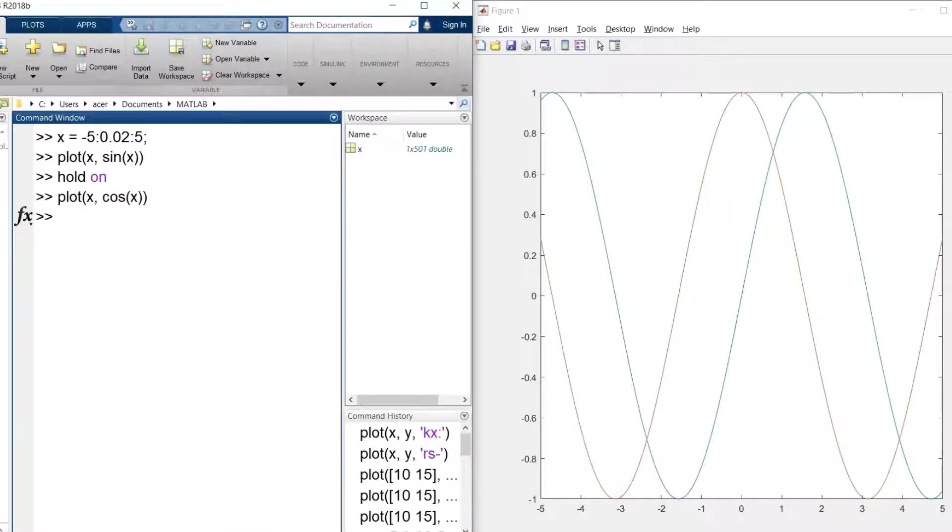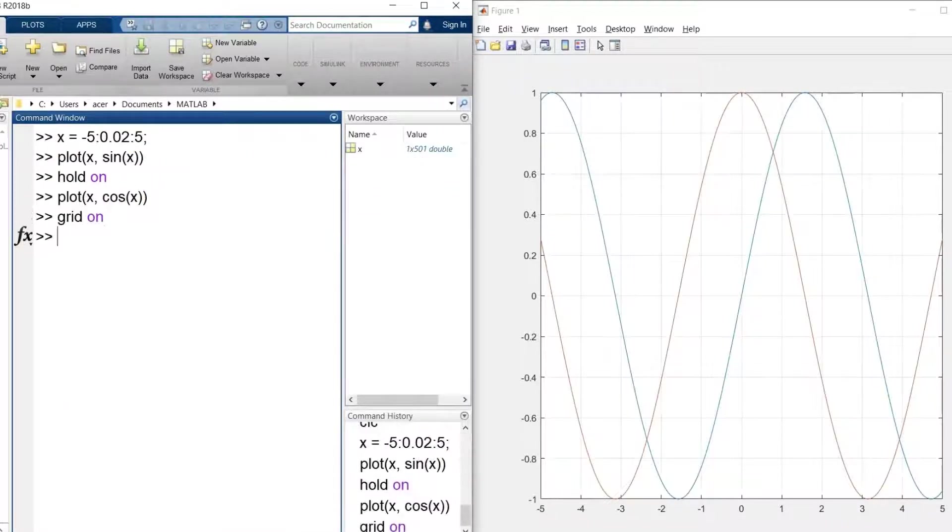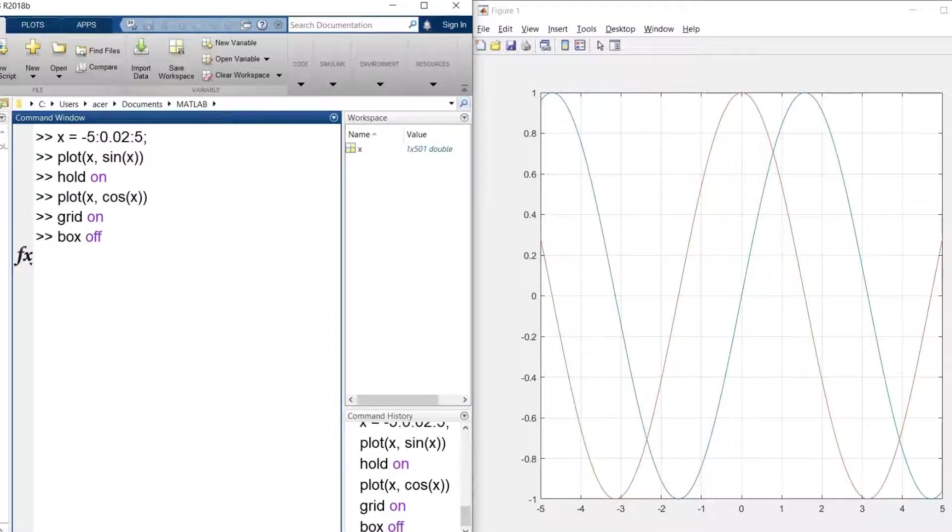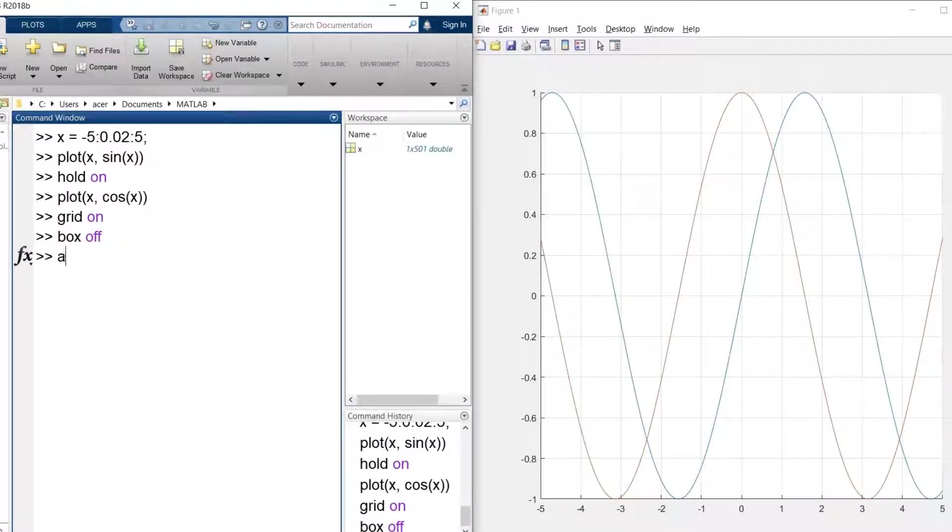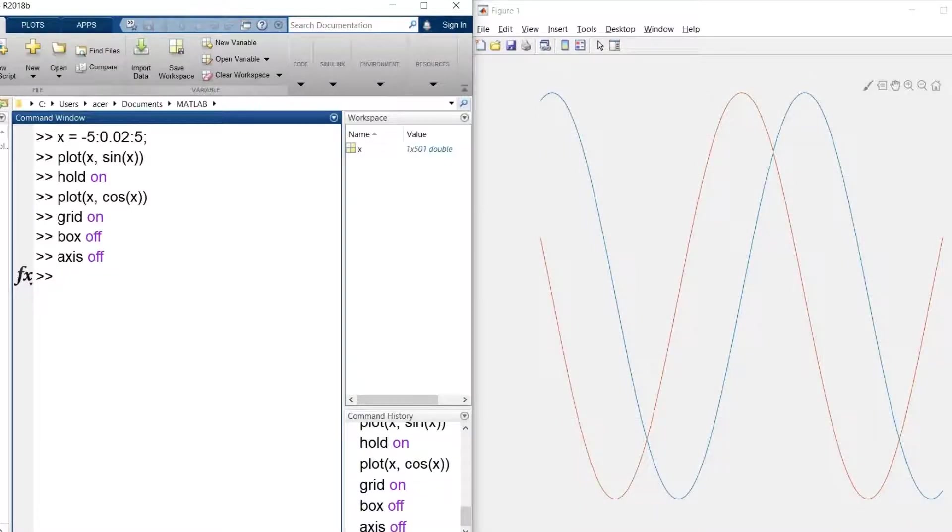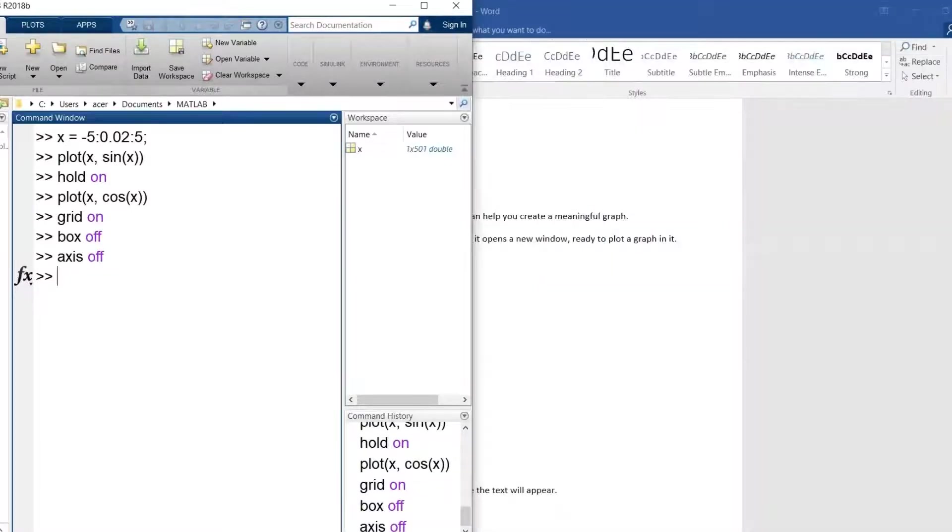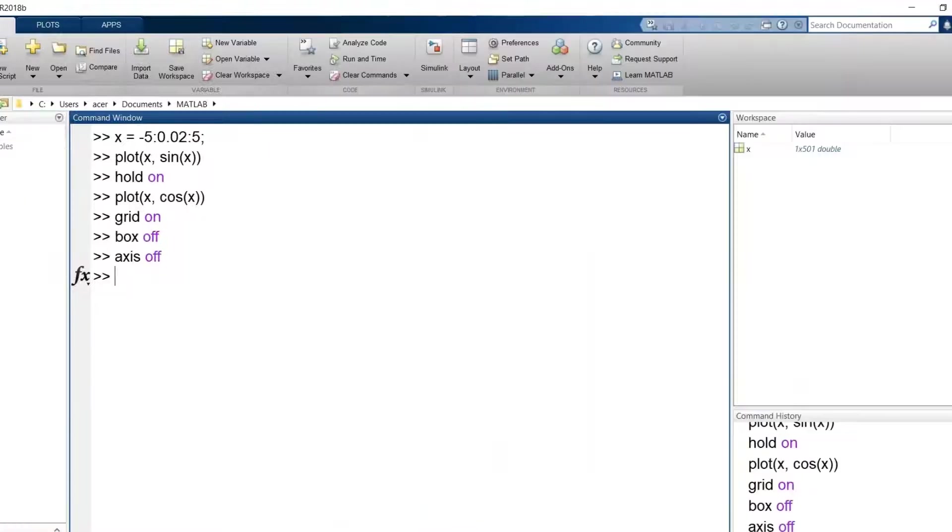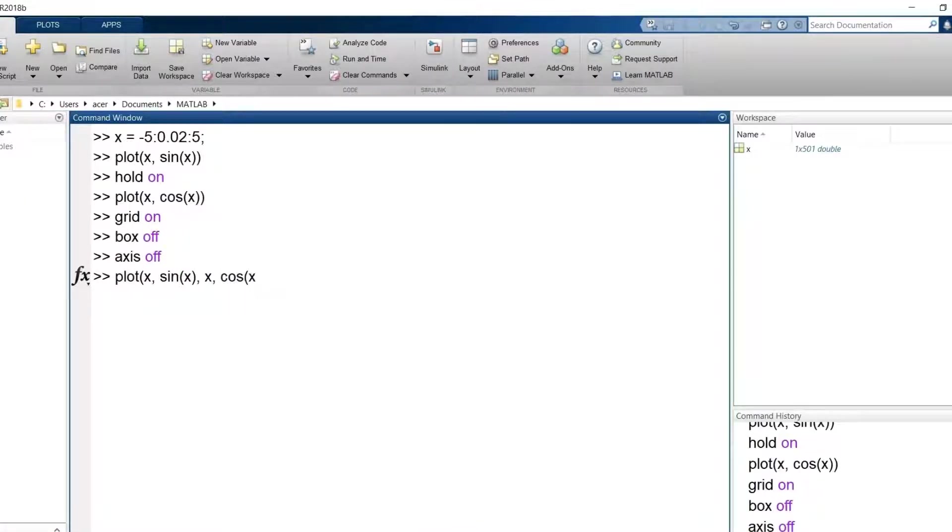I type grid on, box off, axis off. These on or off settings can help you create a meaningful graph. Also, you can run the figure command and every time it opens a new window, ready to plot the graph in it. I plot x comma sin of x, x comma cos of x and I set the line width to 4.